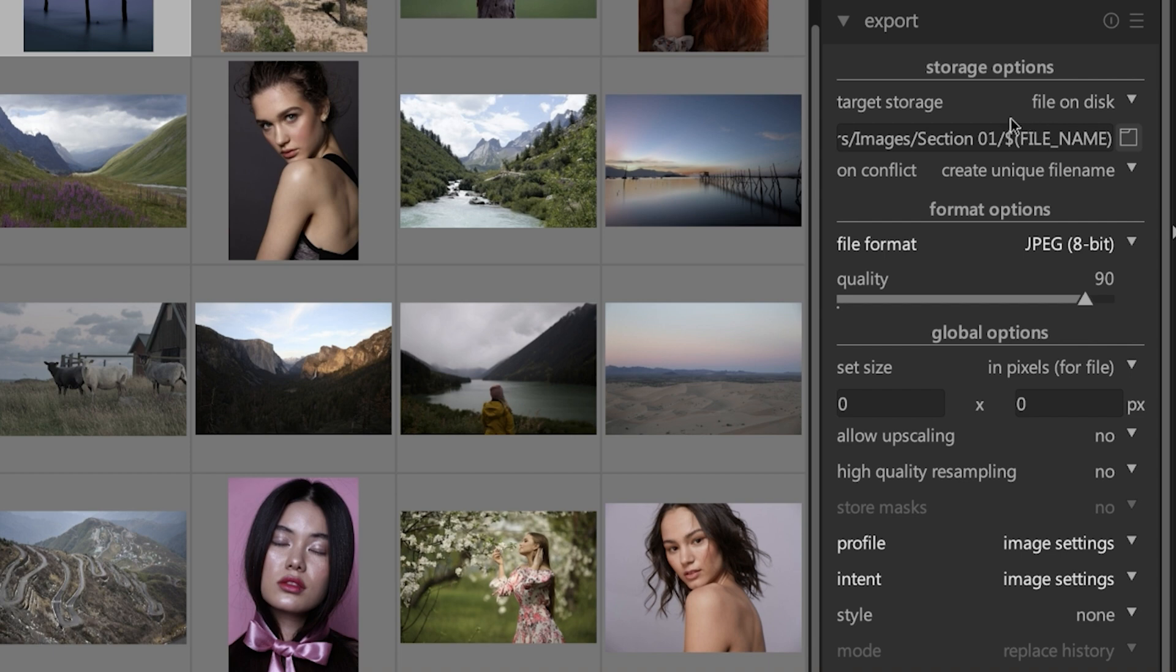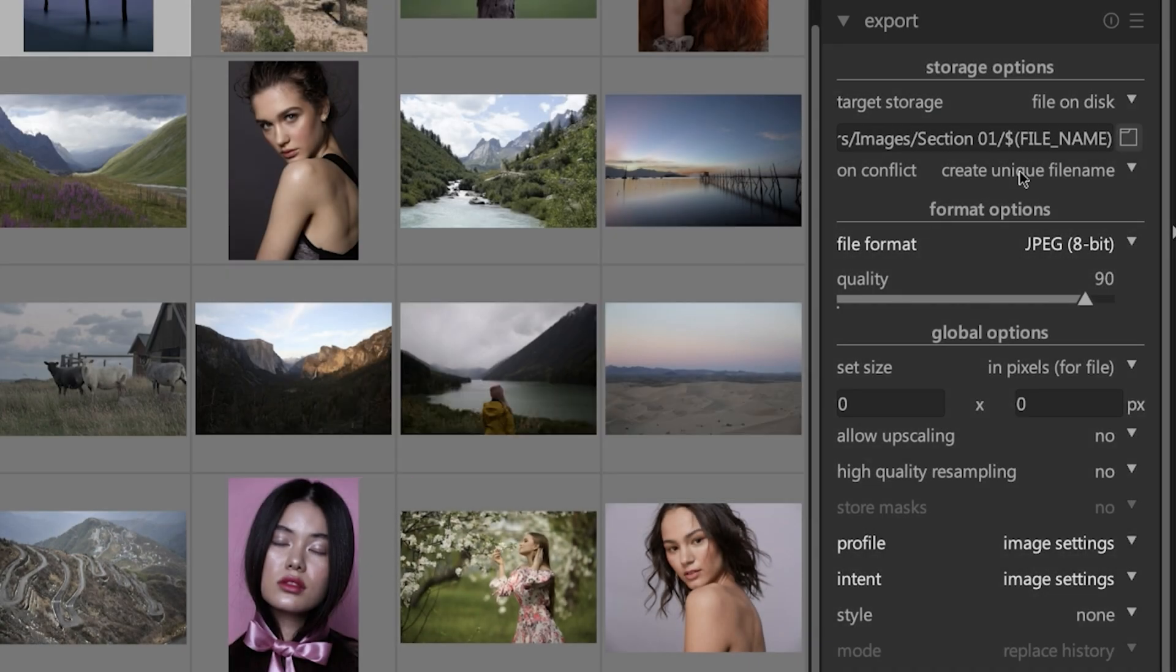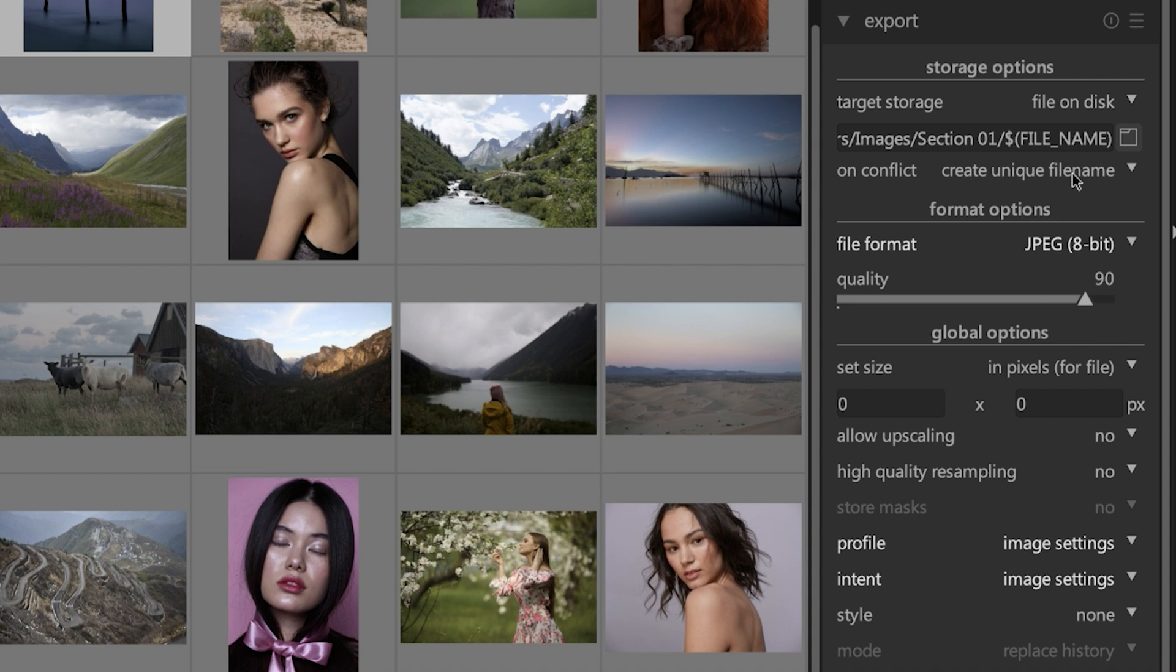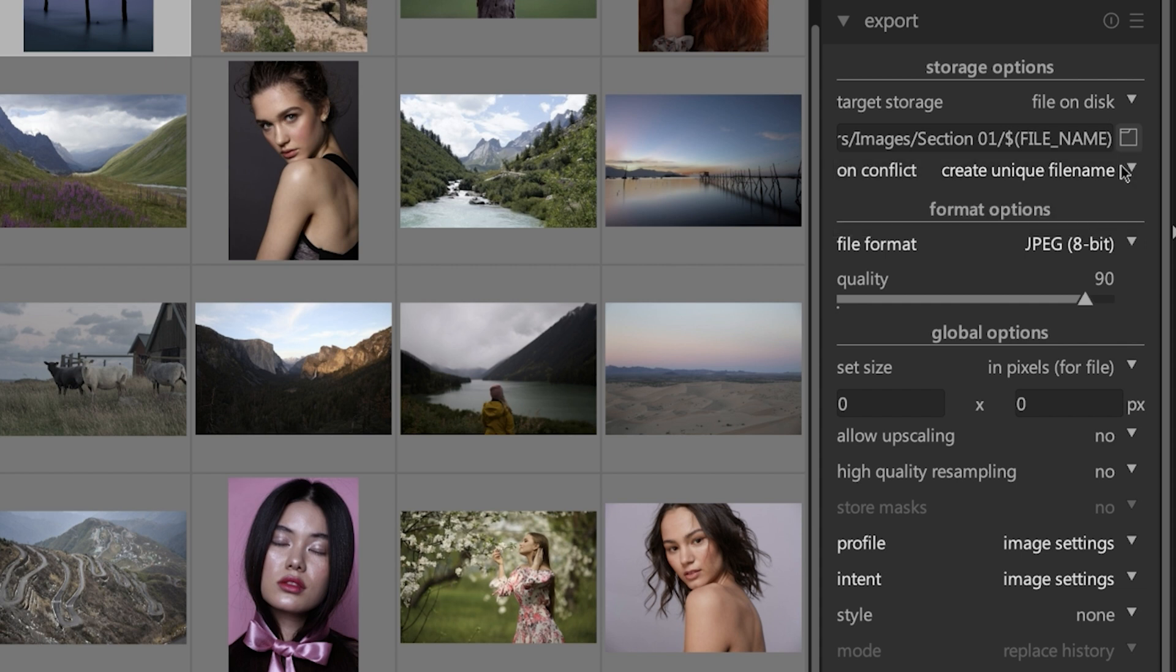The first thing you need to do is tell Darktable where to export the file. Click on this icon here and choose the destination. Under that, we have an item called create unique file name, which is going to append a number at the end of that file name. You also have overwrite, which will overwrite the original file, and skip, which will skip renaming the file but if the original file is in that same folder location it will overwrite it. So I don't recommend either one of these. It's nice to have a number appended to the file name so that you can keep them together if you decide to put them in the same folder.